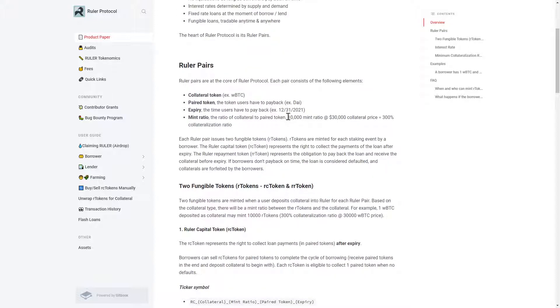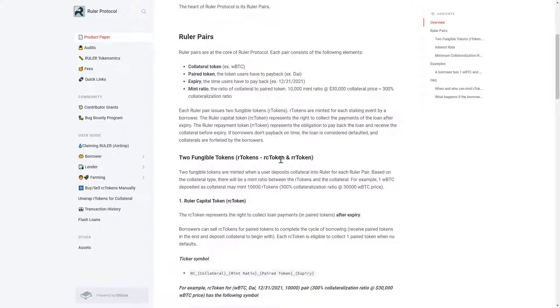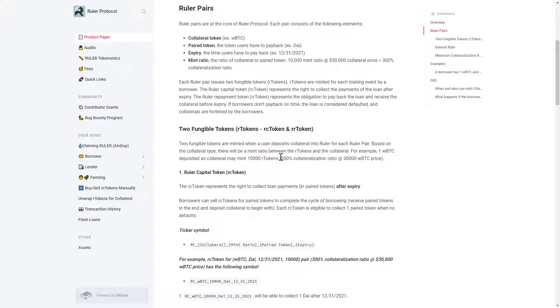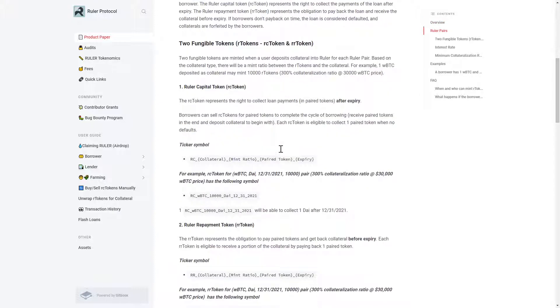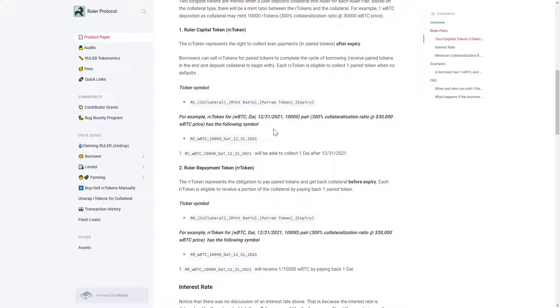Ruler pairs are the heart of the protocol. Each Ruler pair issues two fungible tokens: one that represents the right to collect payment on a loan, and the other represents the obligation to pay back the loan before expiry to receive collateral.